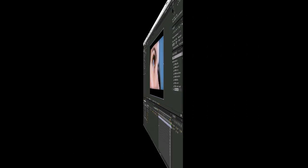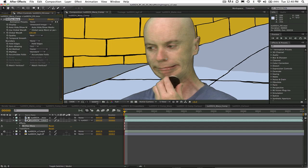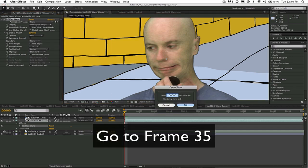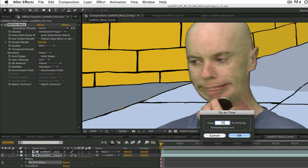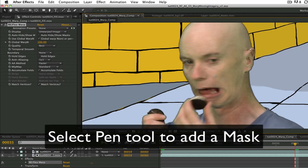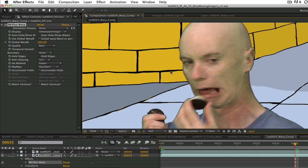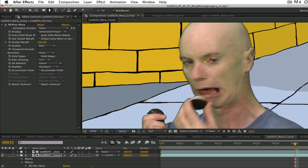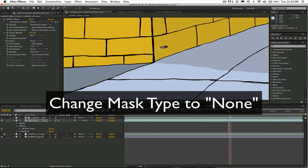Let's go ahead and draw a mask. We're going to combine open and close splines in this tutorial. First we go to the frame that you want your effect to start on, in this case frame 35. Select the pen tool or use the keyboard shortcut G on the Mac or Windows. Go ahead and draw a closed spline around the eye. I will repeat these steps on the other eye later. Now we can change the mask type to none.